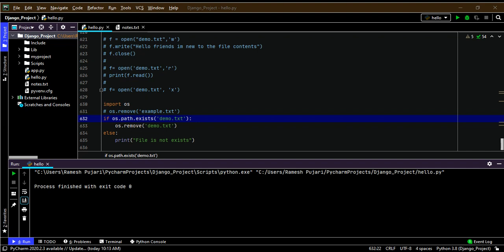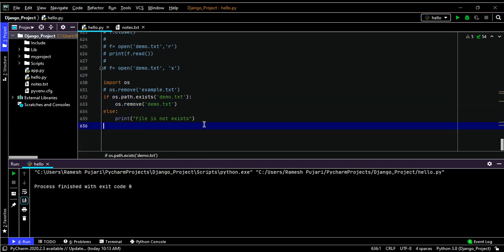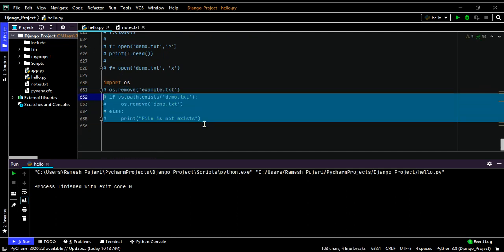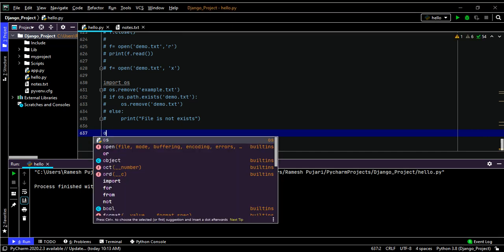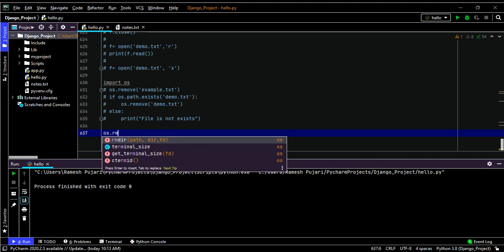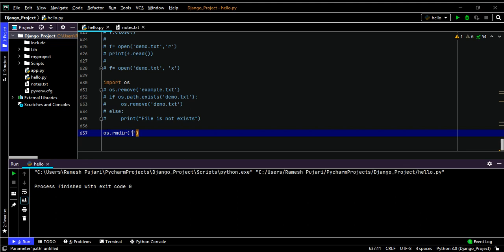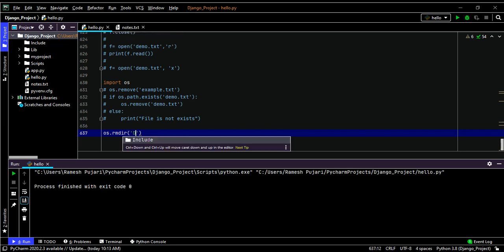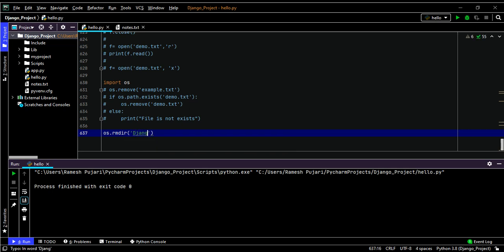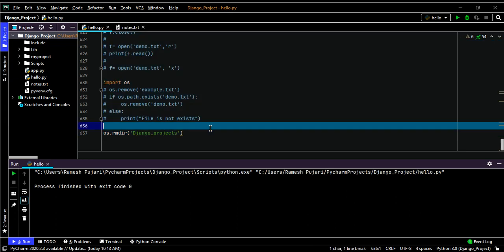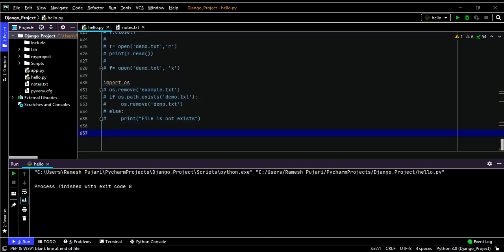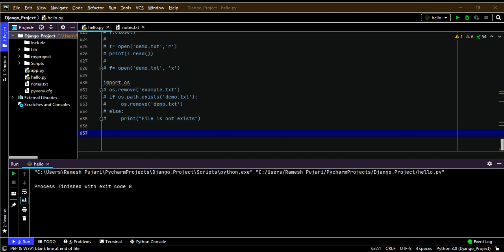You can also delete an entire folder using os.rmdir() and specifying the directory name, for example: os.rmdir('django_project'). I won't run this as it would delete my entire project directory. I hope you understood this concept — thank you for watching.